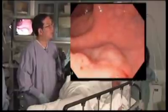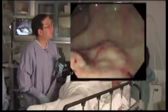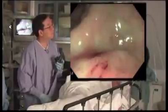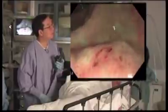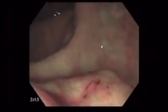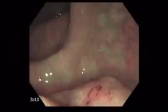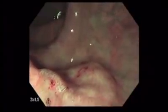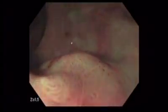Here we are about to deploy the NBI function. Again, the surface pattern can be closely examined.